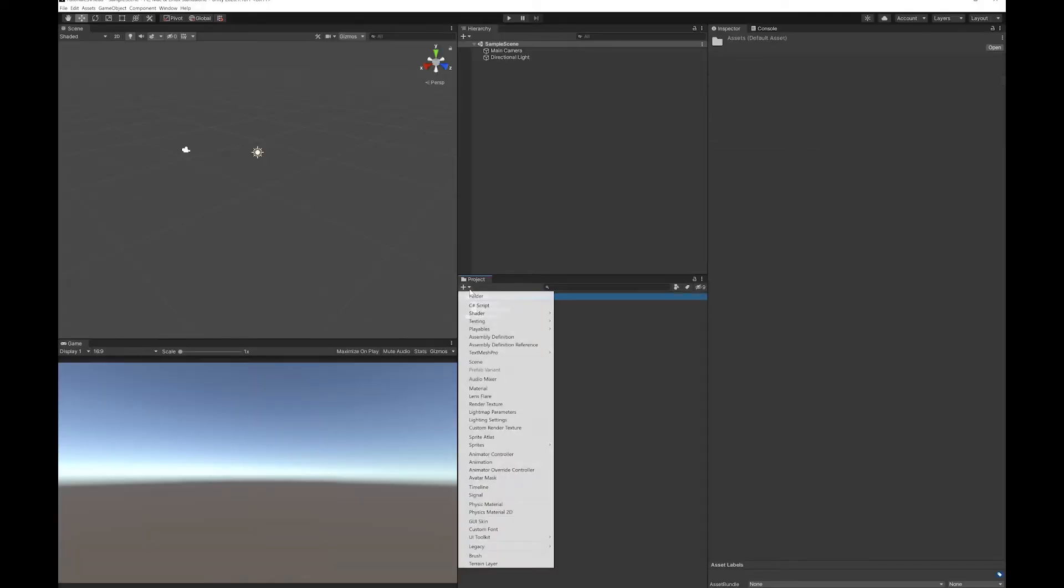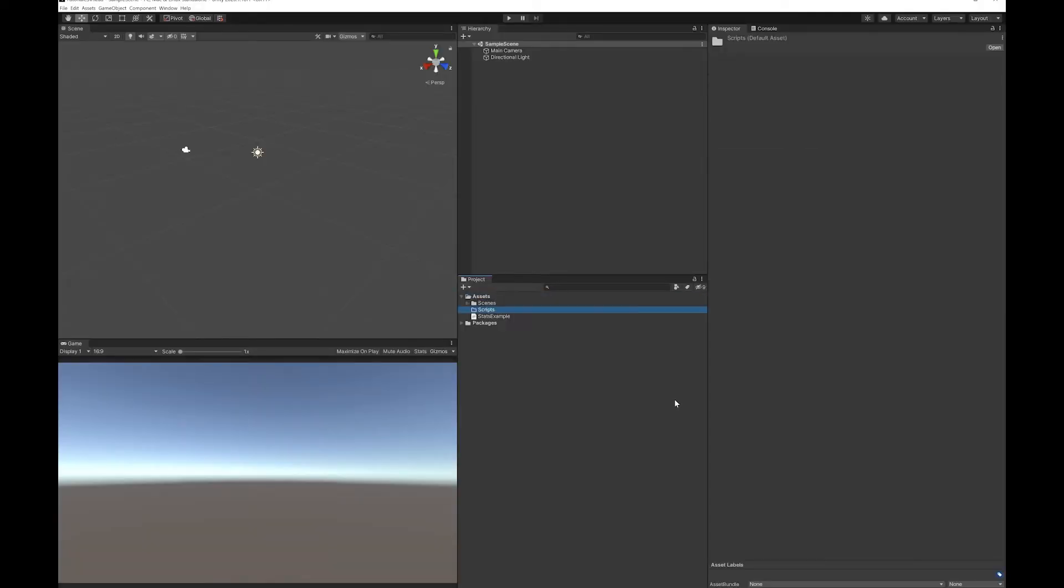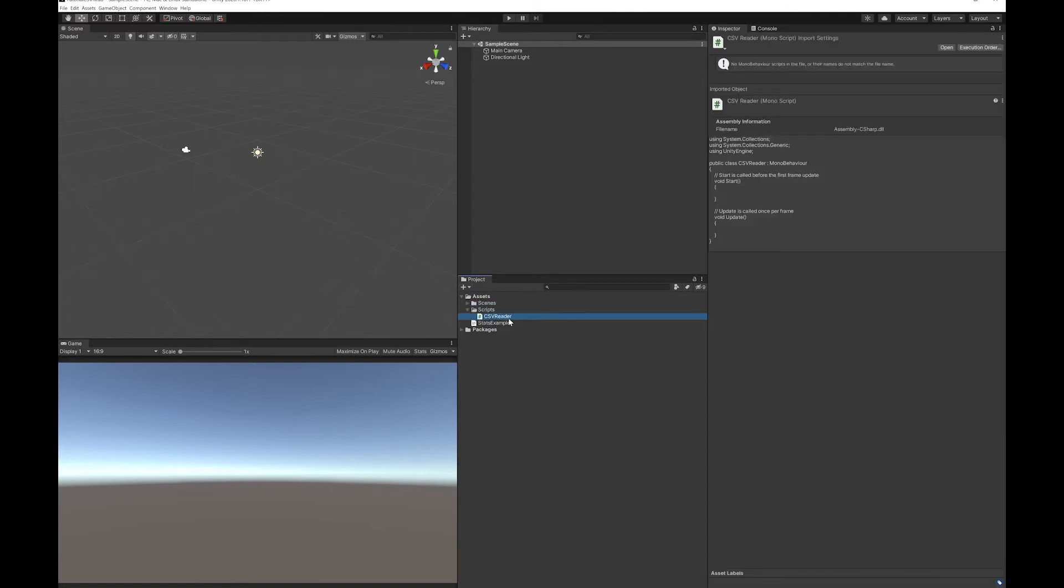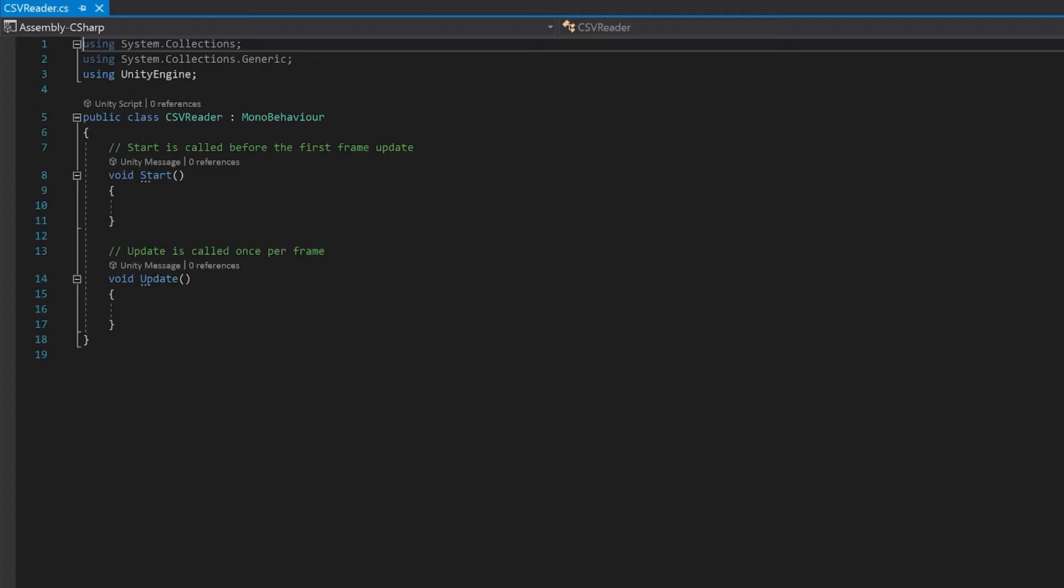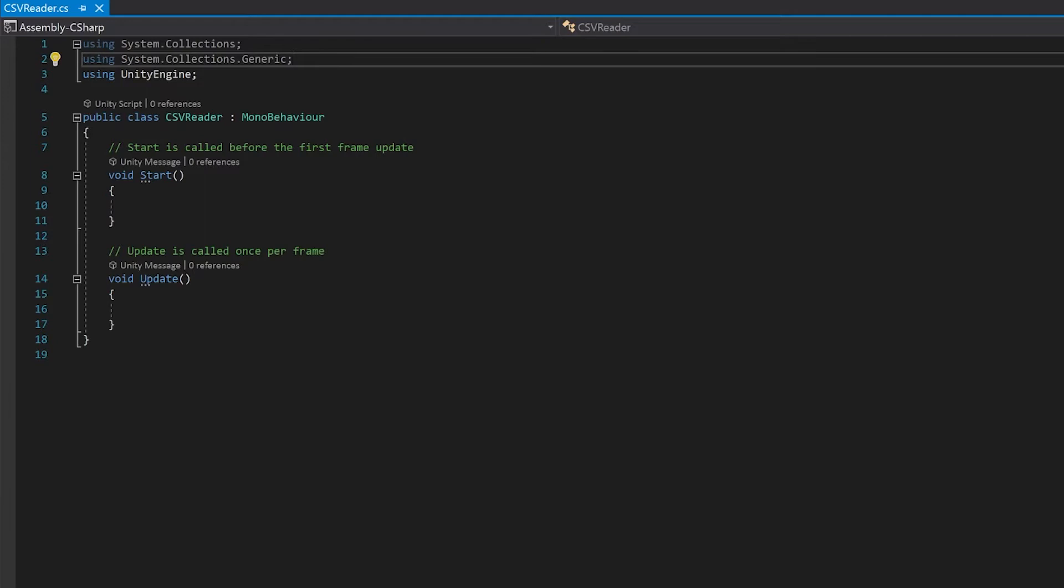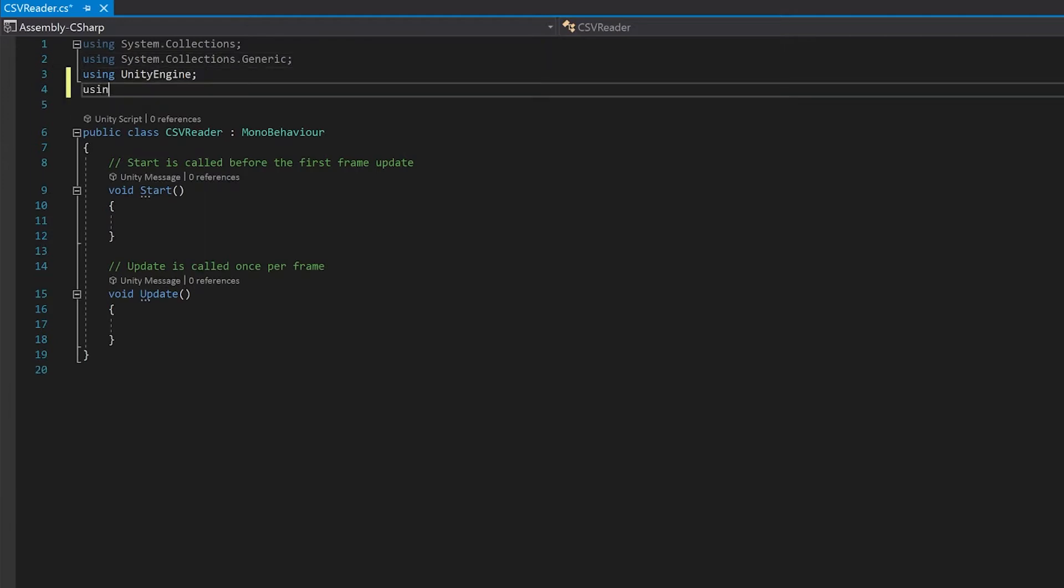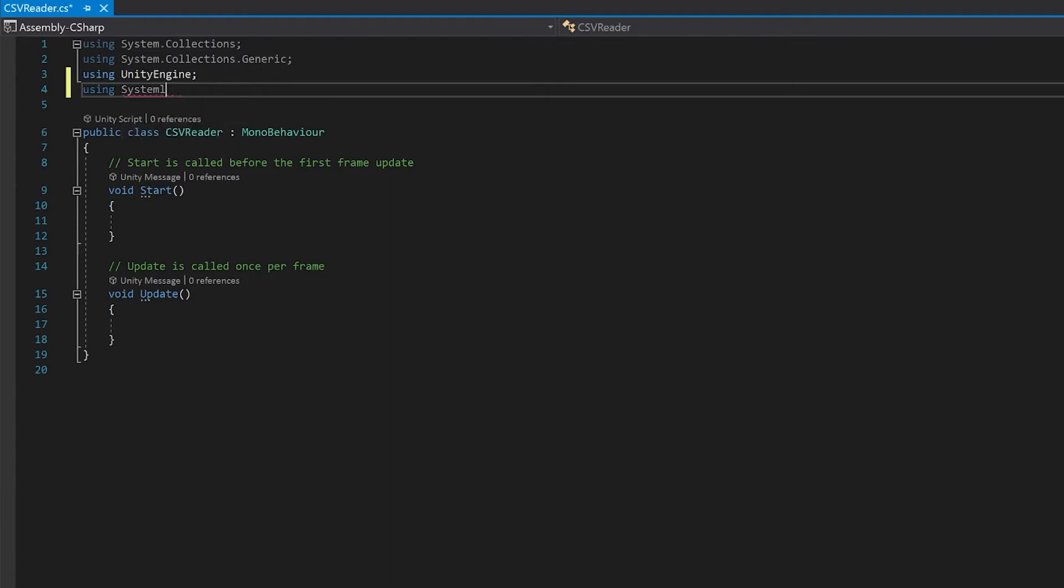So let's make a script. This script I'm going to use to read in the CSV file. Let's double click this to open it in Visual Studio. First up, I'm just going to add using system because there are a few functions in there that we're going to use.